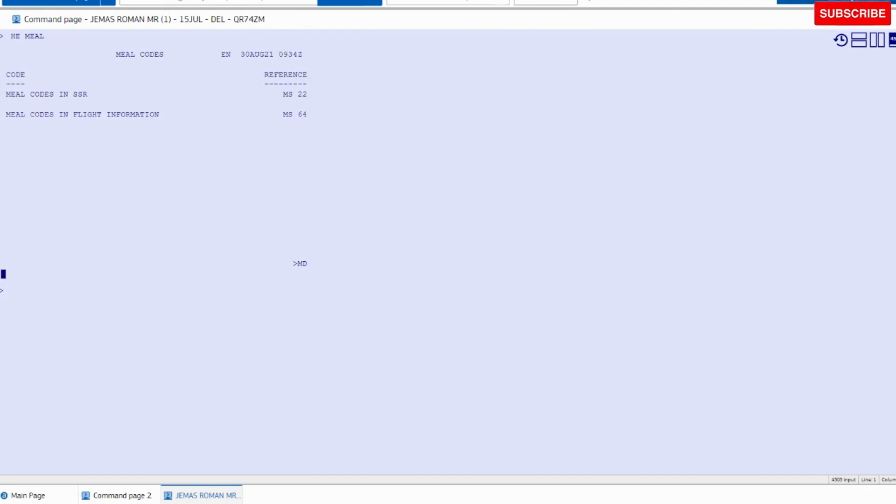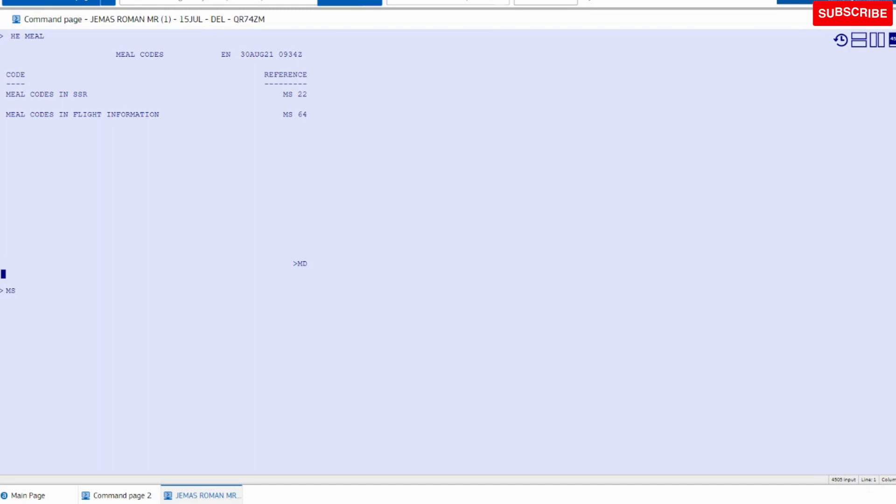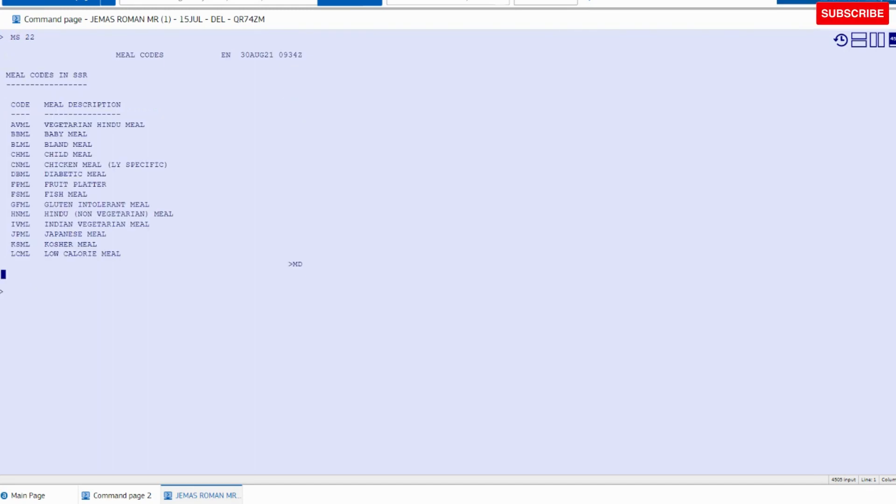First is a meal code, colon, SSR. Then you have to run the command MD*2.